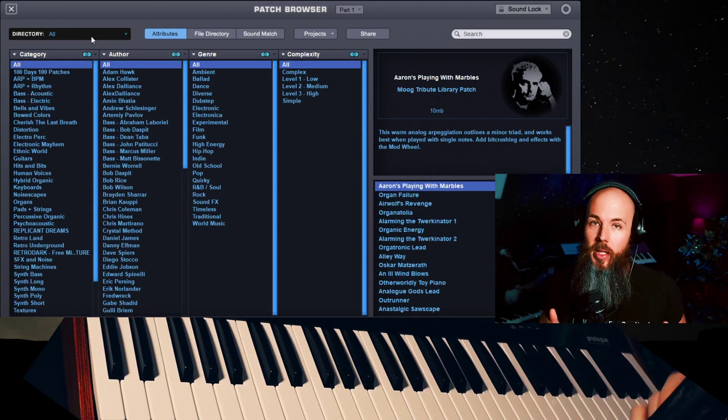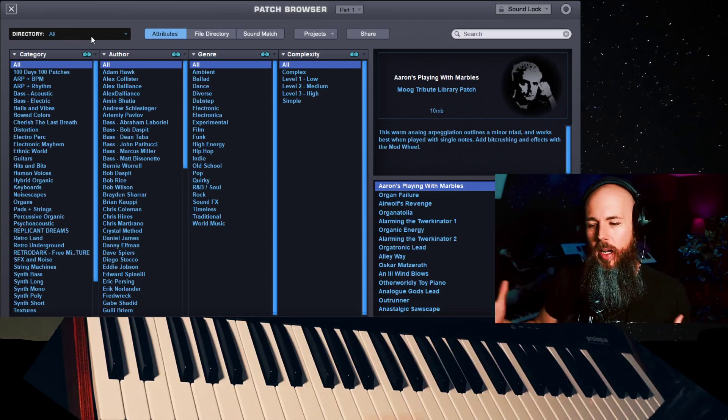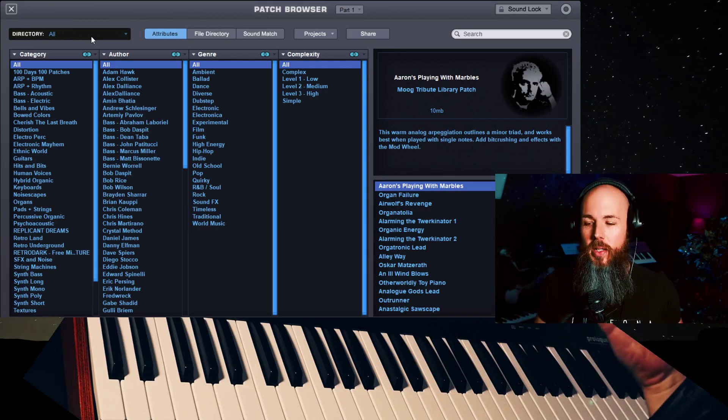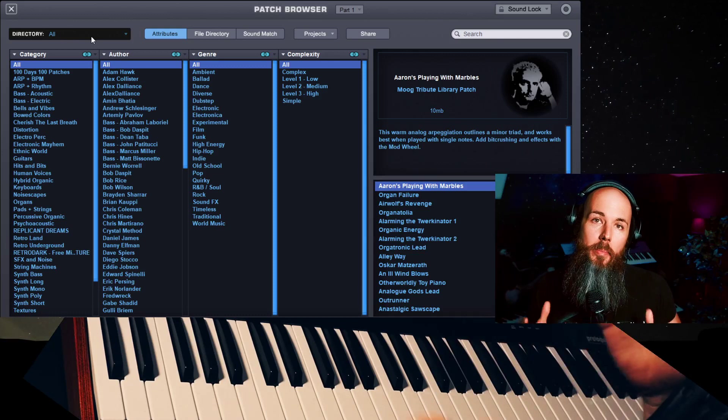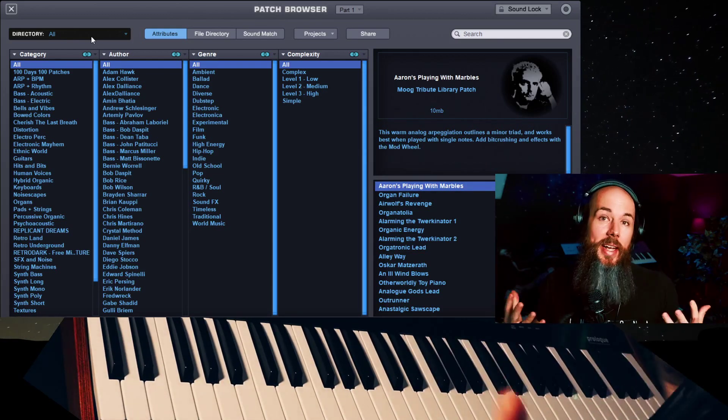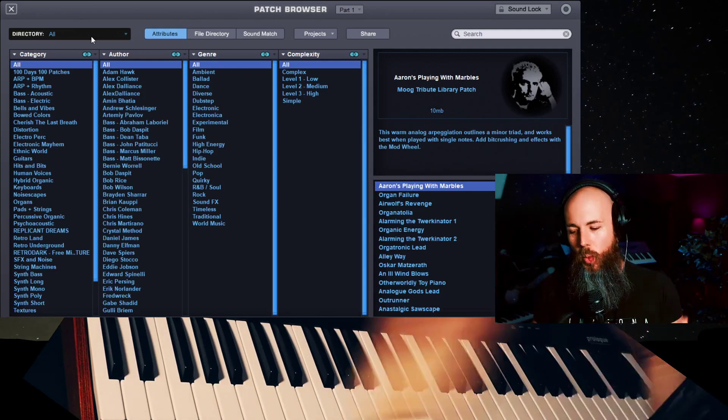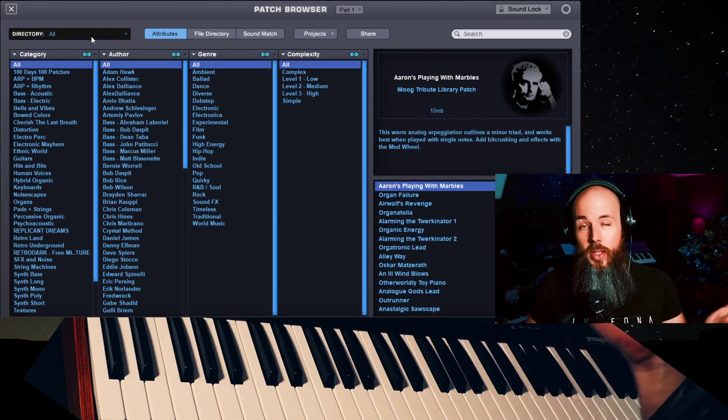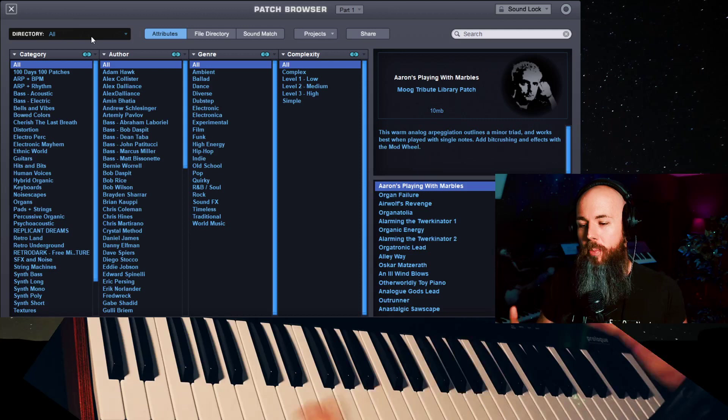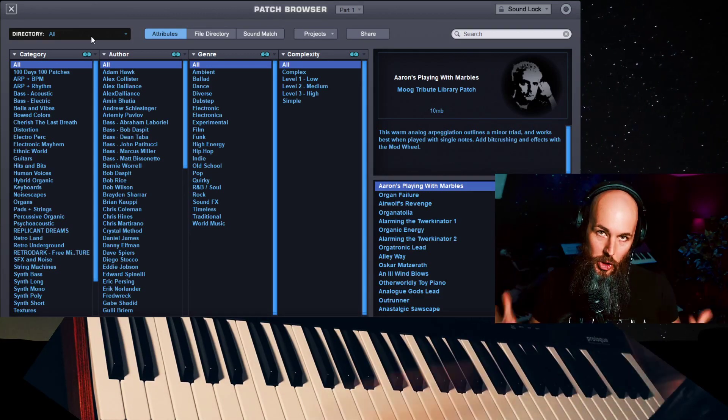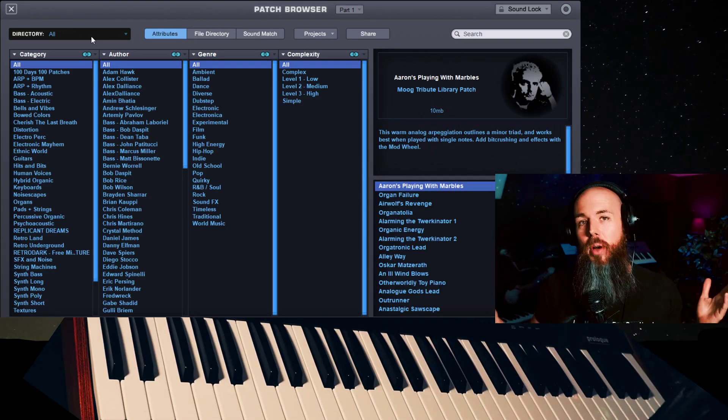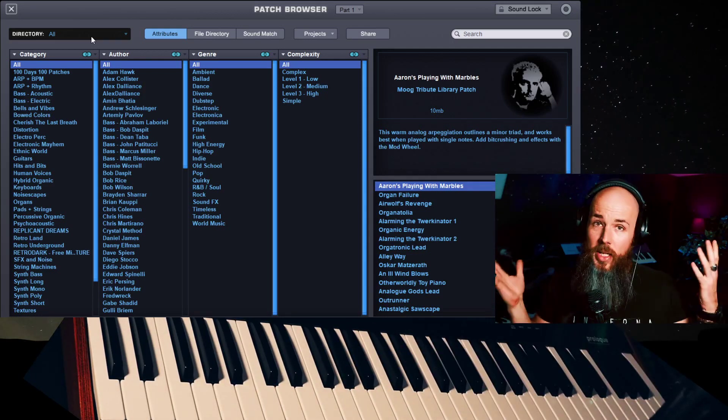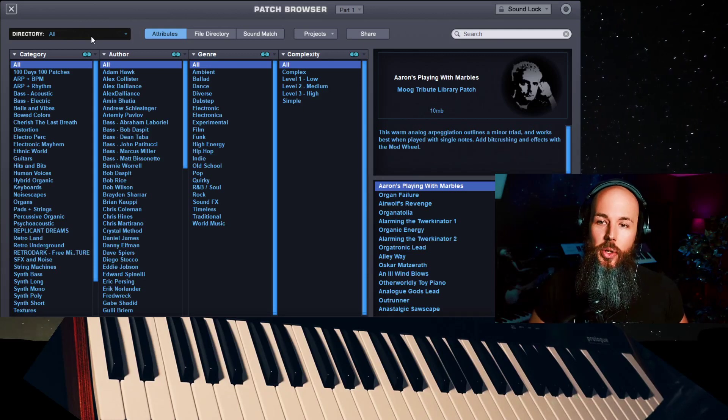So what is the Bob Moog Tribute Library? Well, 10 years ago, Spectrasonics came up with a library of about 800 patches made from over 50 artists, and all of the proceeds of this library for Omnisphere went straight to the Bob Moog Foundation. And what they do is they have a student outreach program, which is designed to get young people excited about synthesizers, as well as they maintain the Moogzeum. So this charity library came out 10 years ago, and now they're updating it to basically a volume two by adding 500 new patches, bringing the total to over 1,300 patches in this library. It's 99 bucks, and all the proceeds go straight to that charity. I thought today what would be kind of cool would be to go through all of the new patches that we just got added to it.